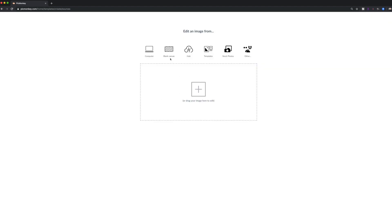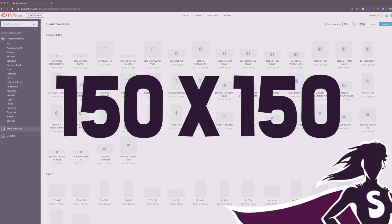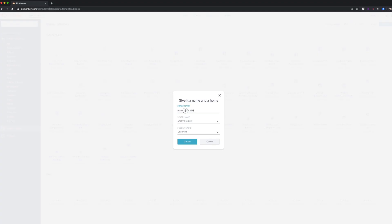And I'm going to do a blank canvas. The size that you're looking for, if you want to create a custom one, is going to be 150 by 150 pixels. So you're going to see that this is going to be a square. And I'm going to say that this is my watermark for YouTube.